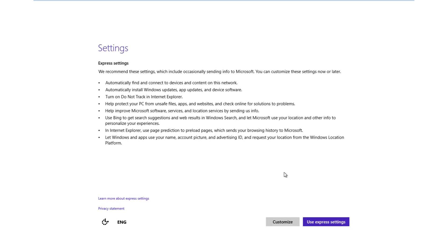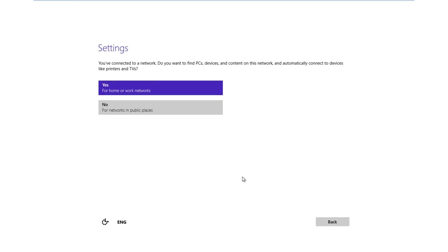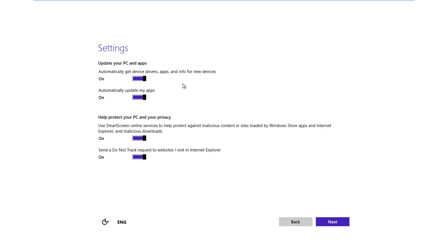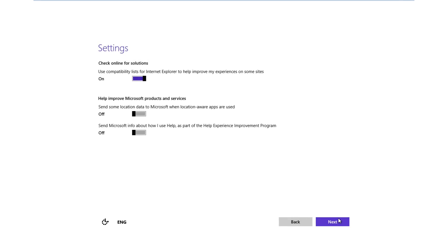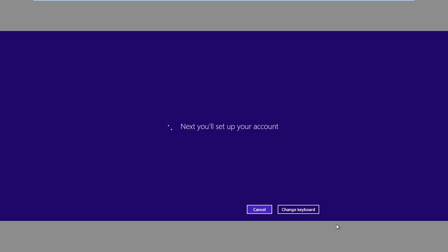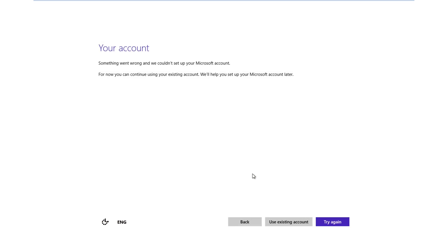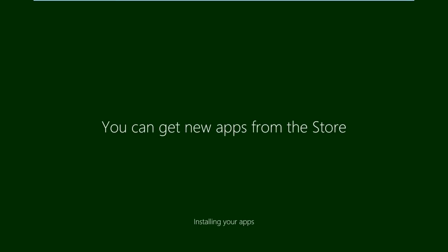Alright, now that it has finished, you can go ahead and select your settings. I'm going to use custom. Just select whatever setting suits you.